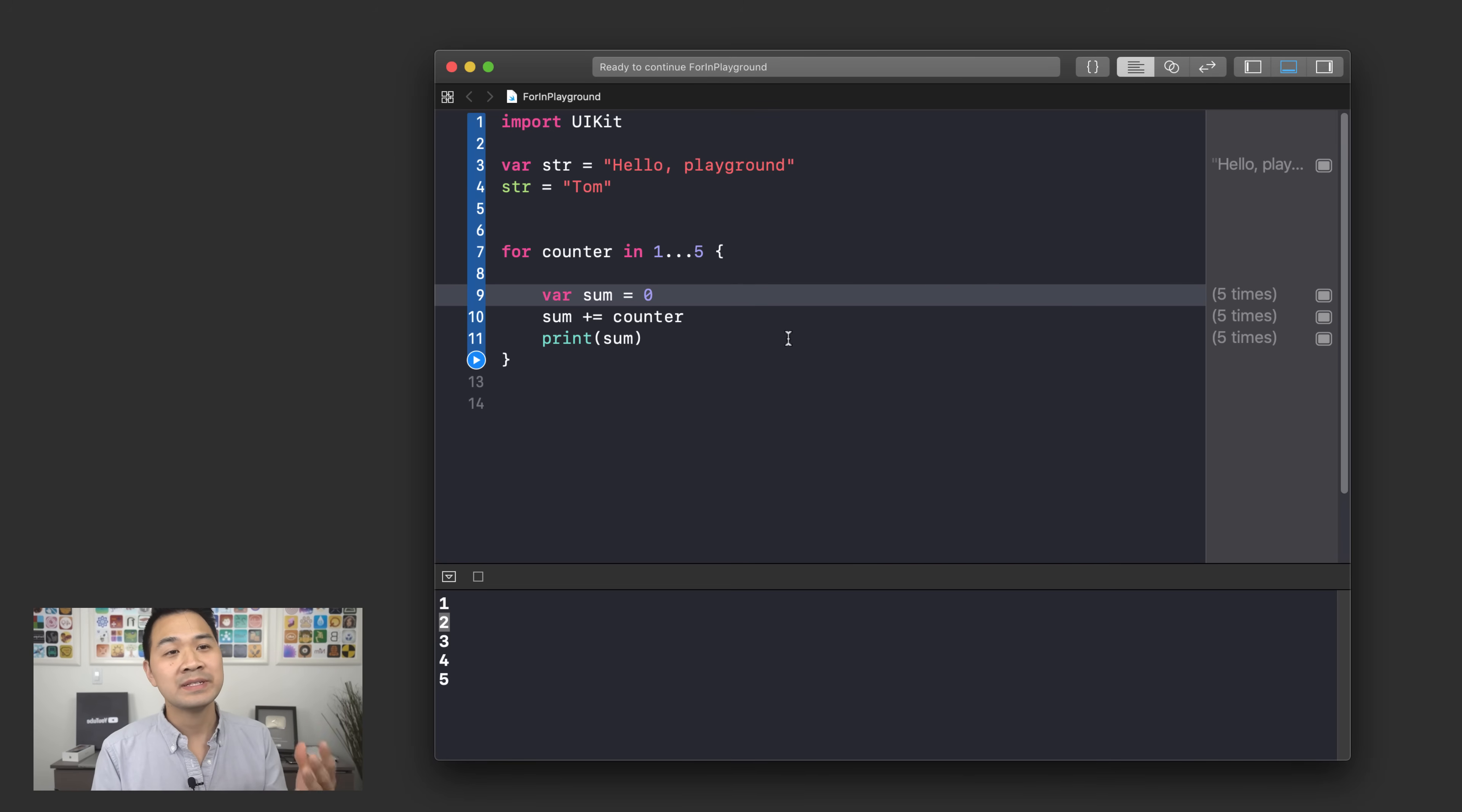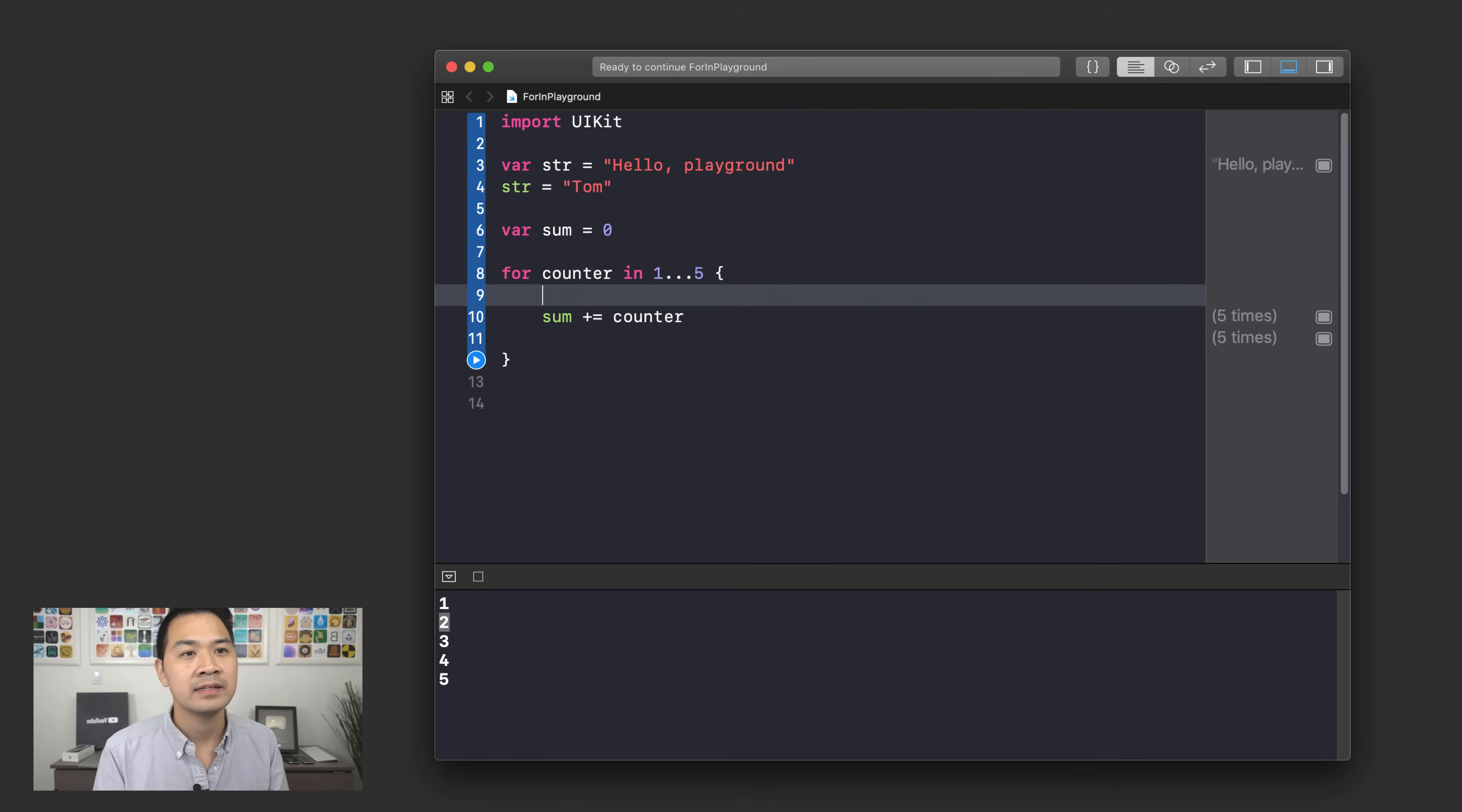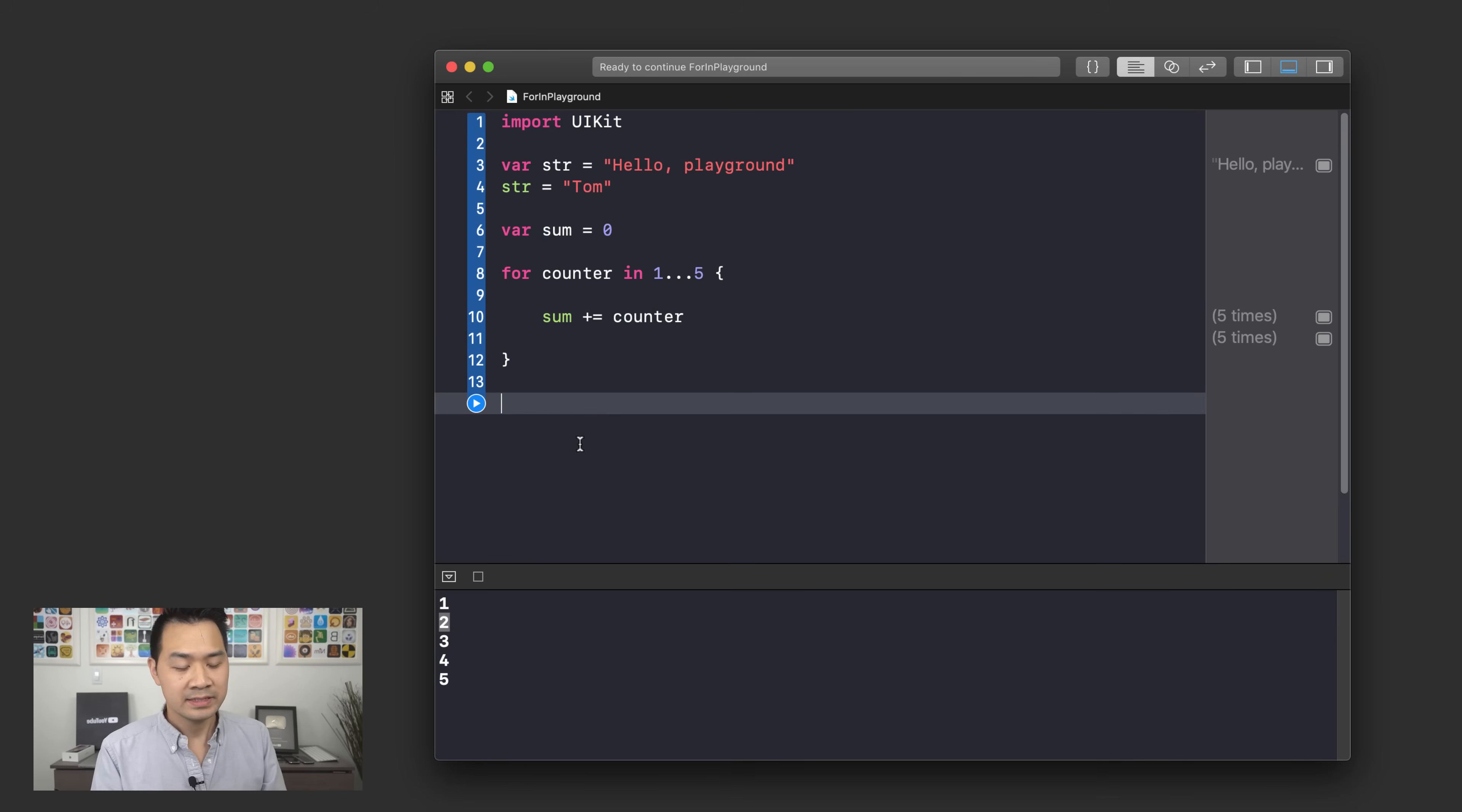What we want to do instead to get the desired effect is that we should move this declaration out here and set it to 0, and then inside each iteration we are essentially just adding the counter to sum and we are going to get the desired effect if we do it this way.